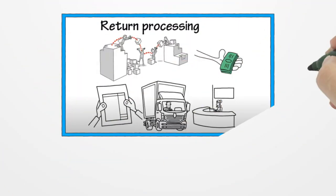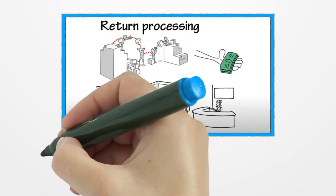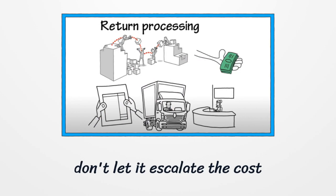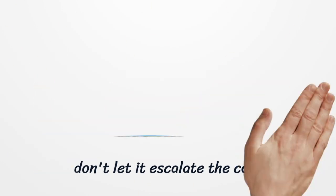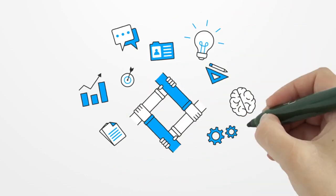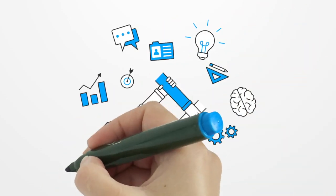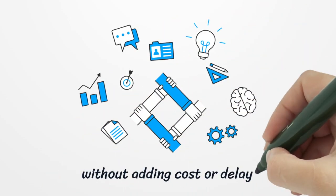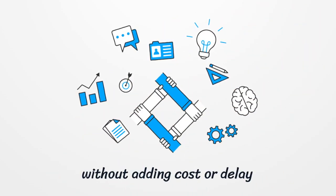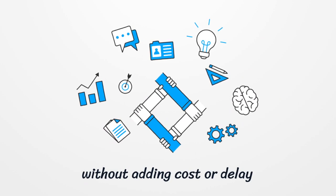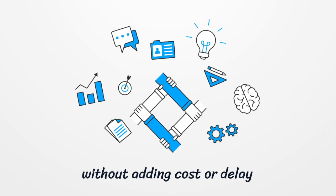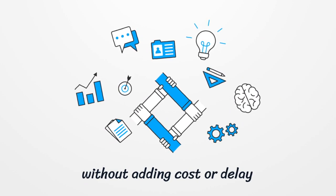Return Processing. Return processing is a cost to the company, so if the processing is done manually, it can further escalate the cost. With the help of RPA, retail shops can manage the returns by updating the inventory and the customer's billing and reimbursement process without adding to the cost or causing a delay.